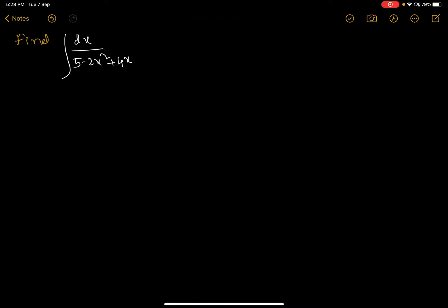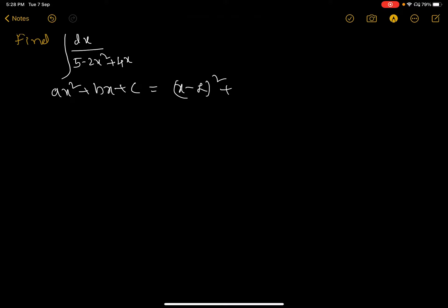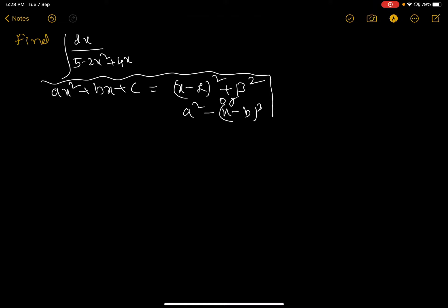To evaluate the integral of dx divided by (5 minus 2x squared plus 4x), the given quadratic in the denominator can be changed into the sum of squares of two terms — that is, (x minus alpha) whole square plus beta squared — or a difference of two square terms, like that.